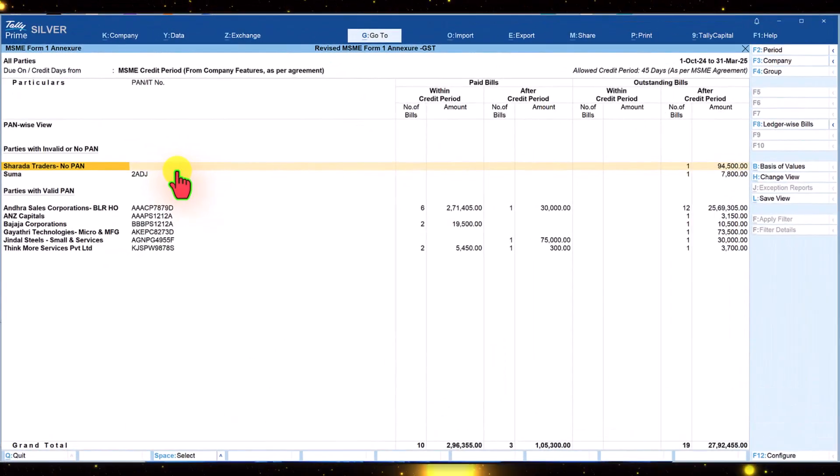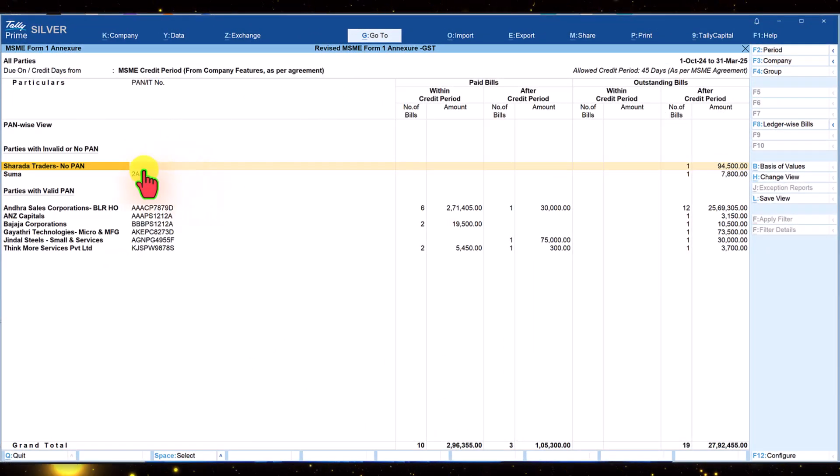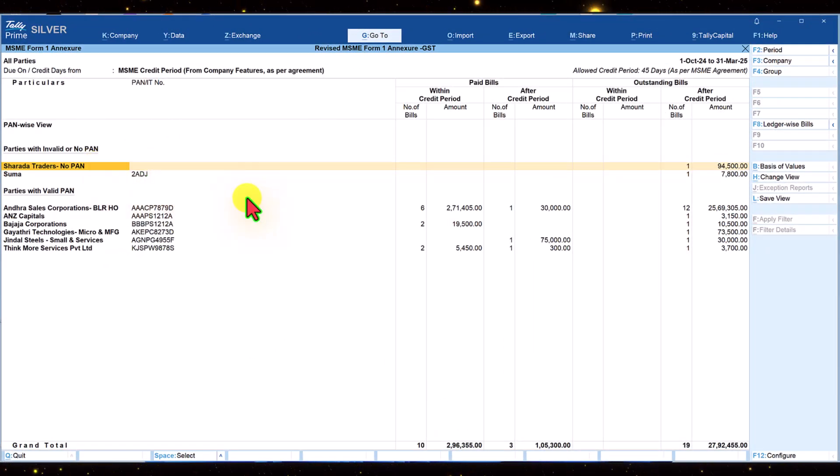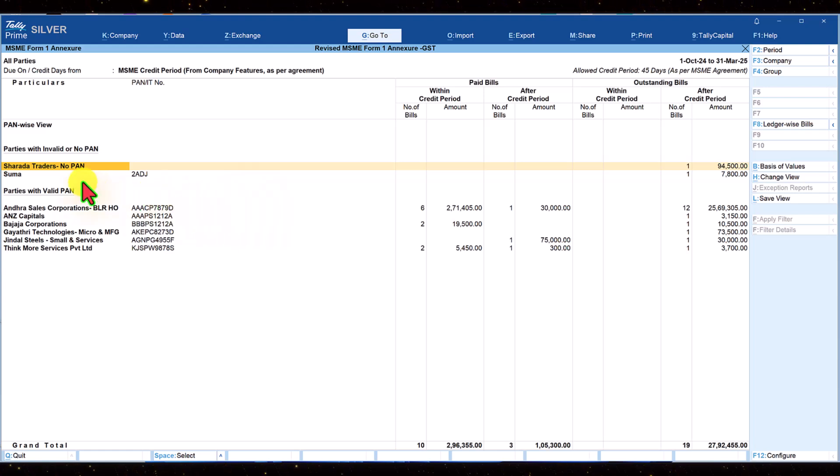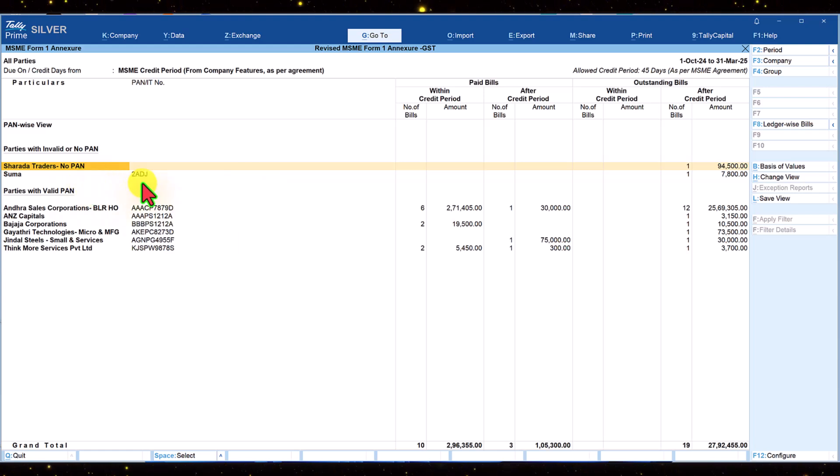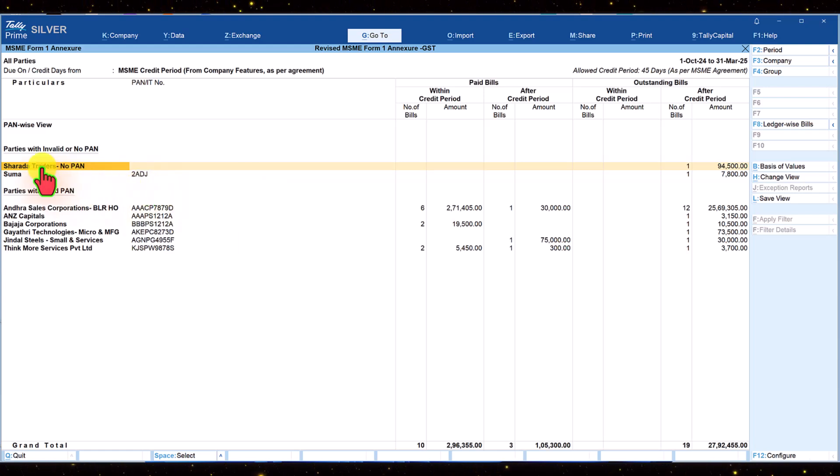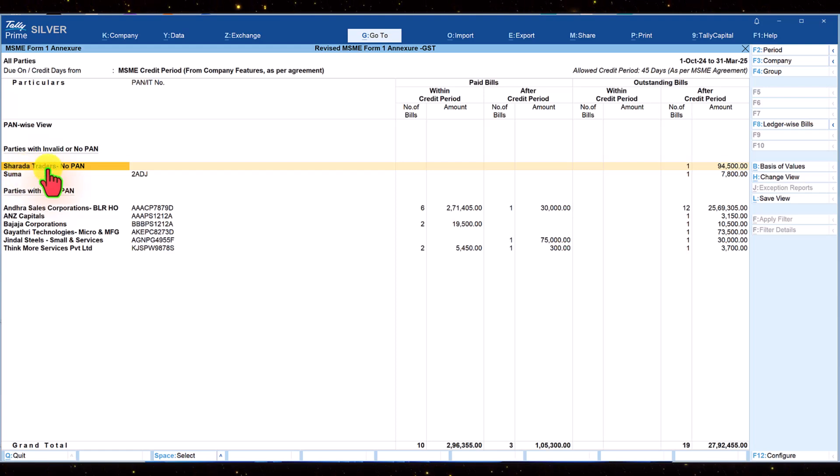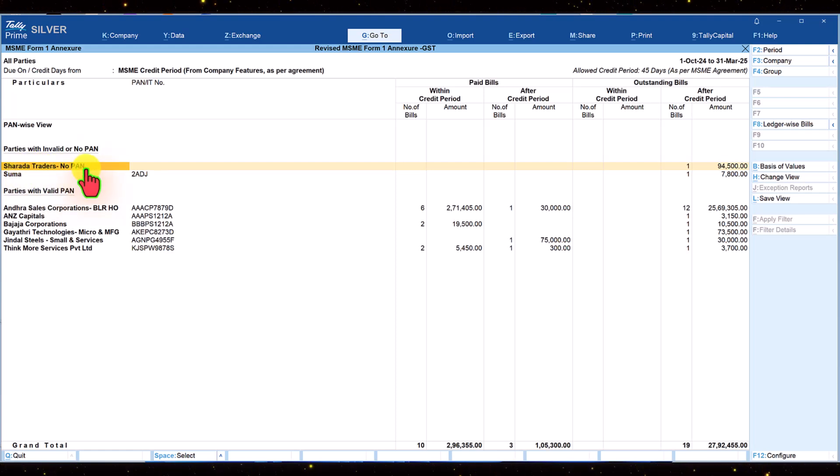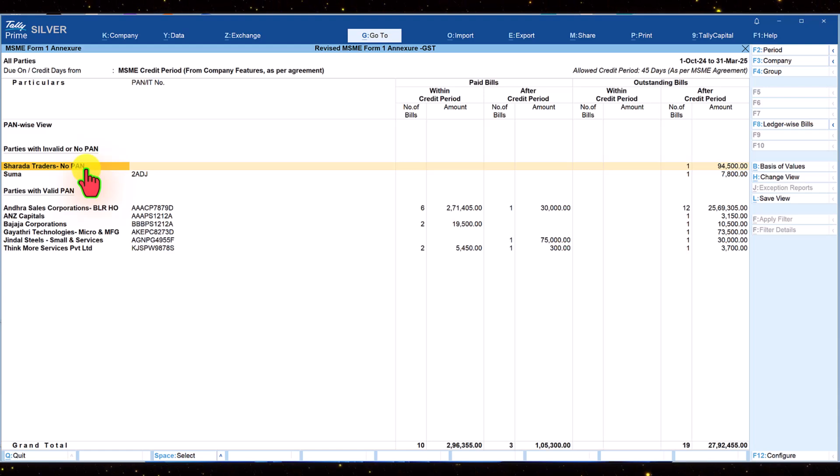We can observe here that there are two parties where the PAN is not available, incomplete or invalid. Let us take the first ledger, Sharada Traders, where there is no PAN has been captured. Let us now update the PAN.